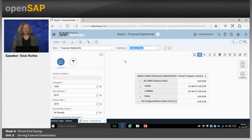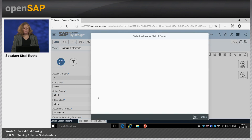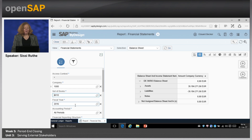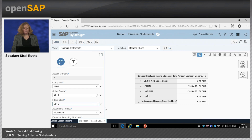I will explain to you now the selections I made. I selected Company 1000, Almica, which we used the whole time. Then the set of books 4010, which is the German GAAP. The fiscal year of last year, because we have more postings in the last year in this system. And for all periods.